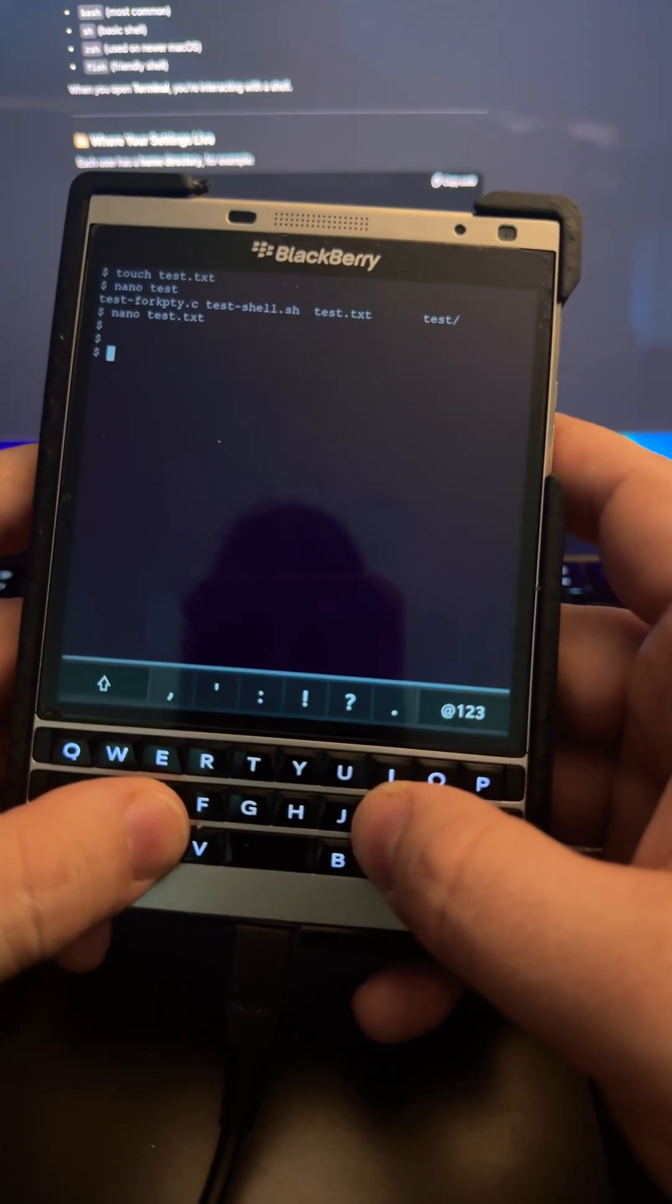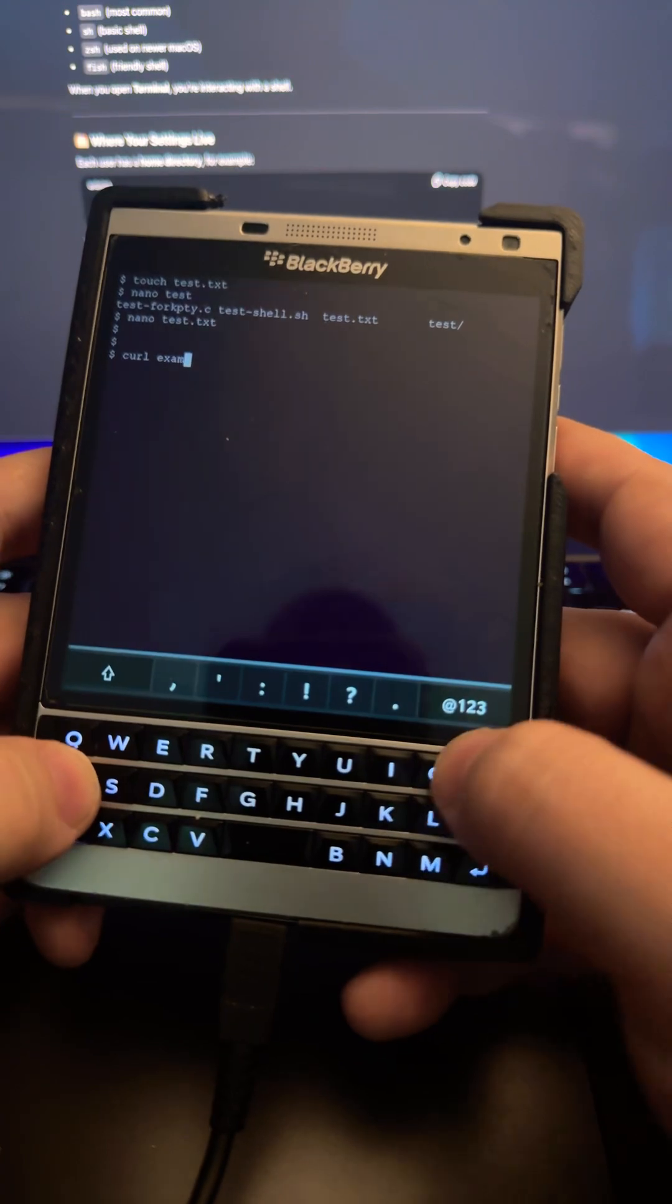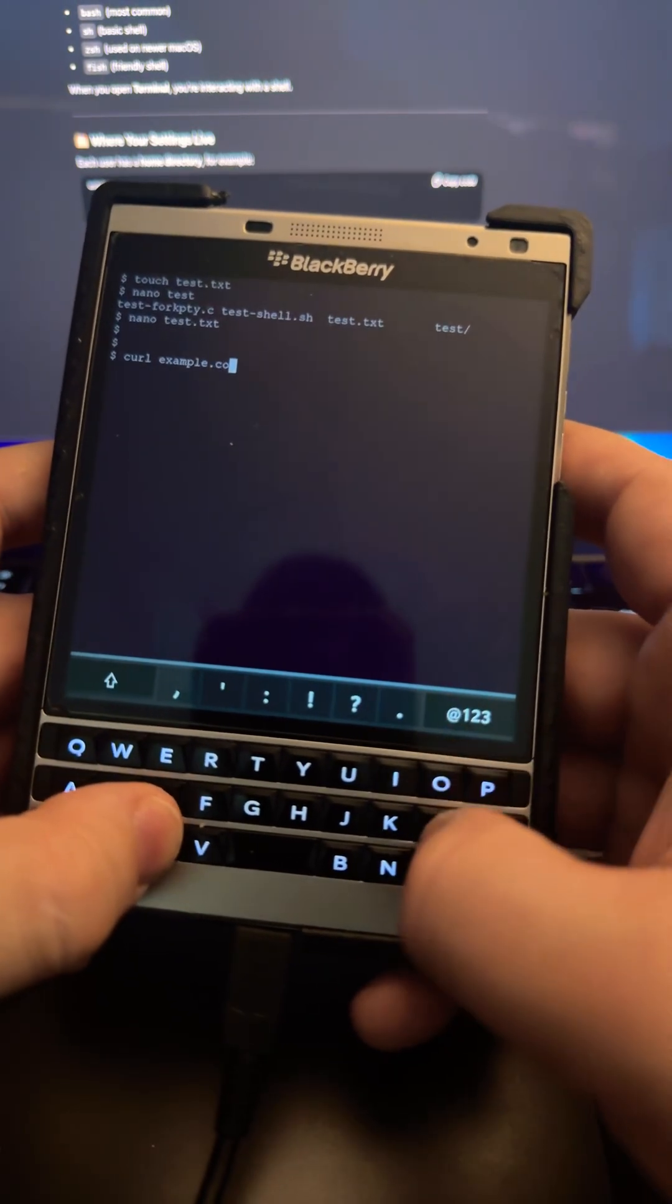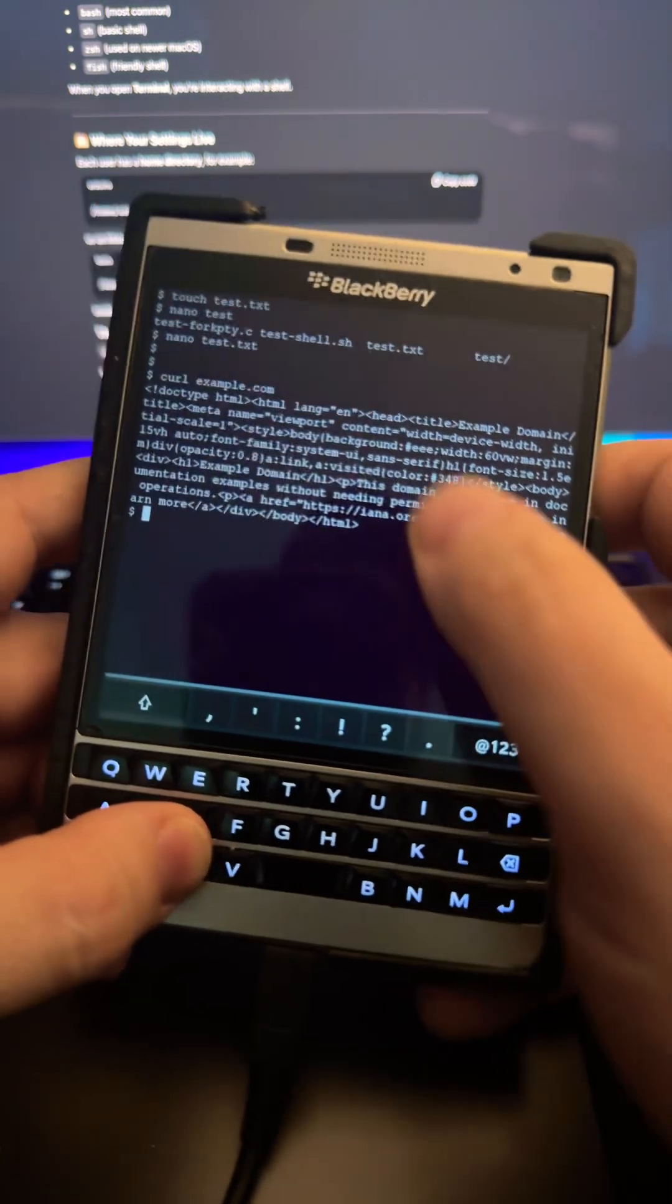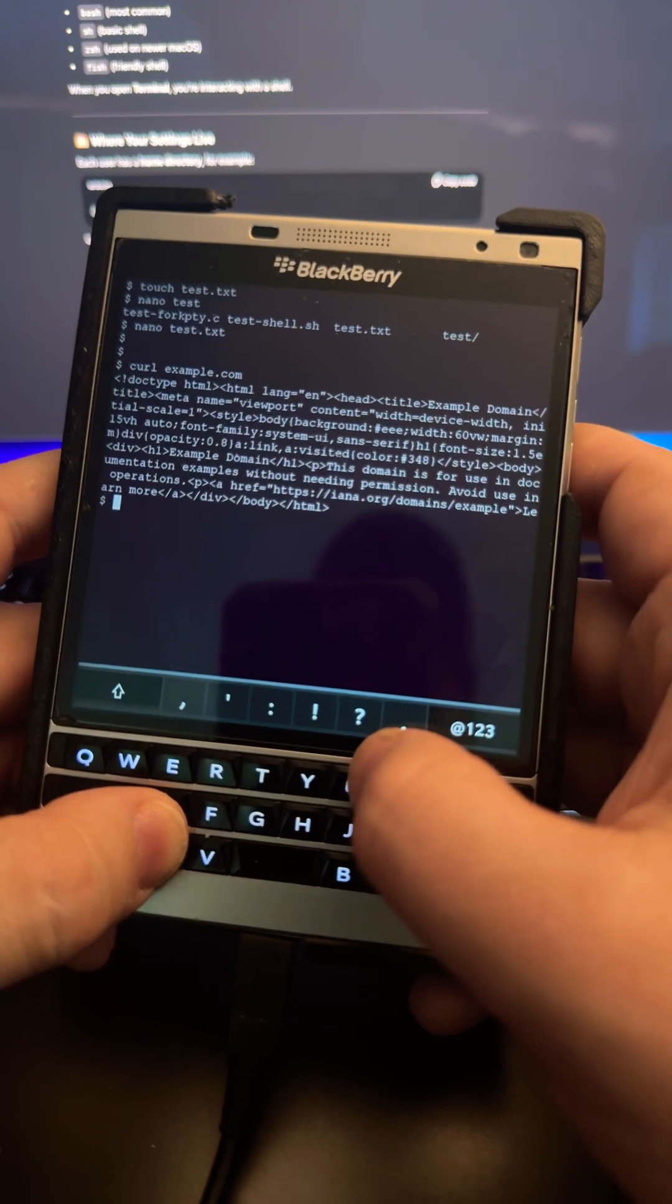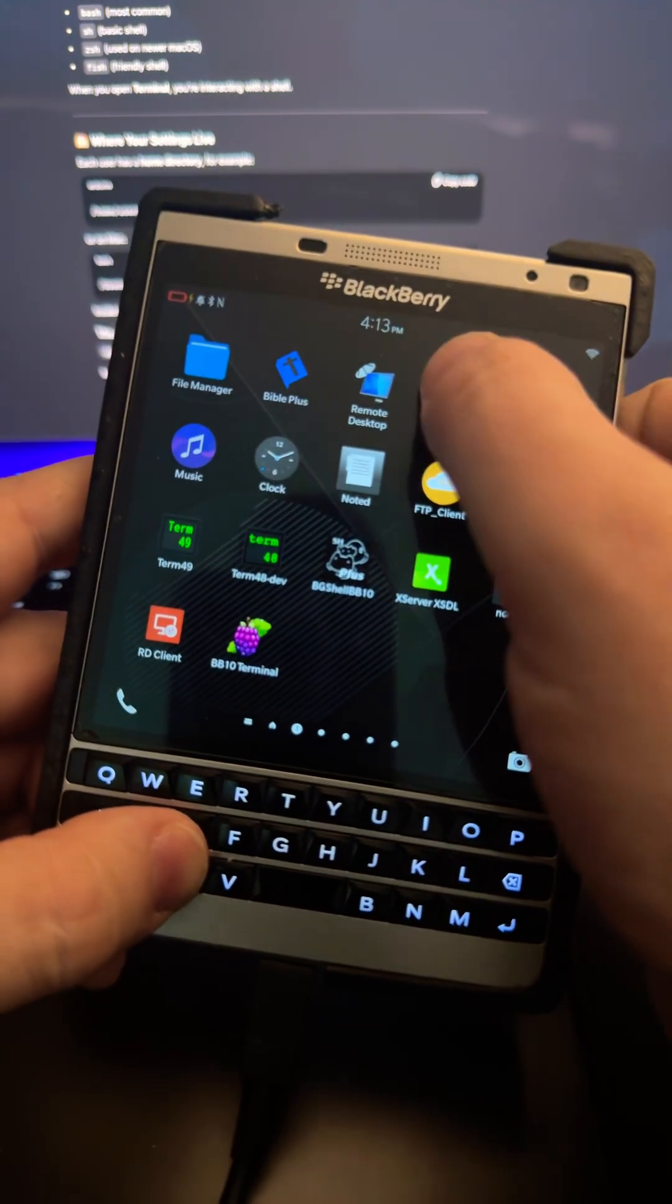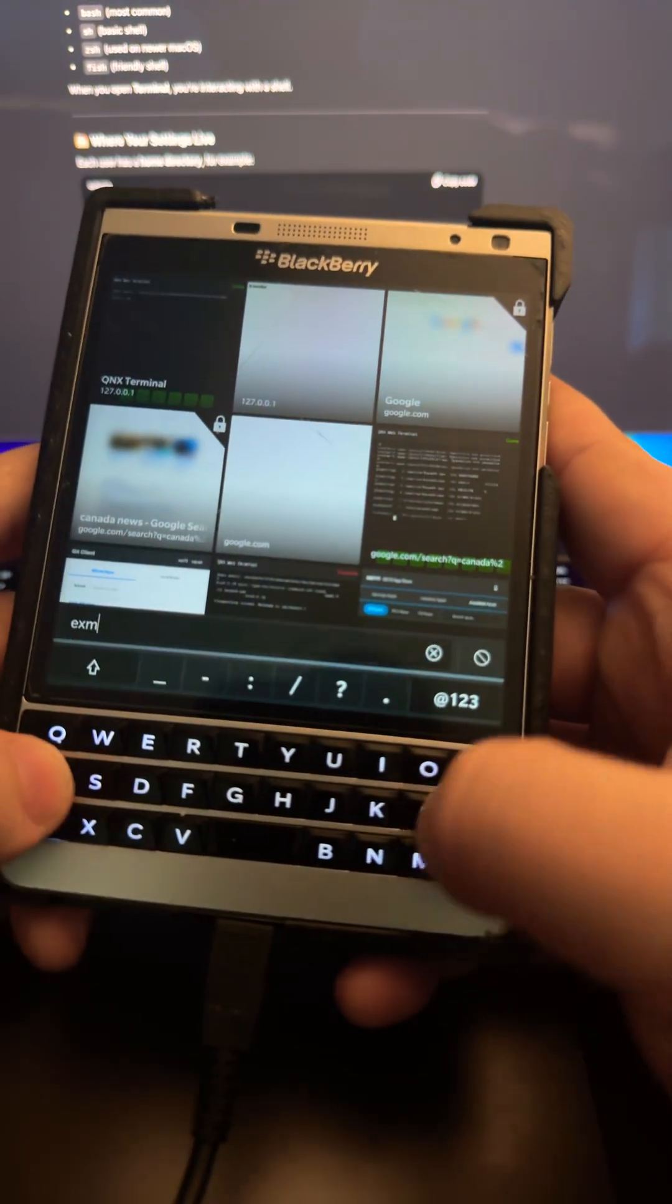There's a universal binary called curl, and what I'm going to do is curl example.com. What that does is it goes to the website and downloads the code on that website into your shell. All of the devices—Mac, Linux—they're all going to support that command or a variation of that command.